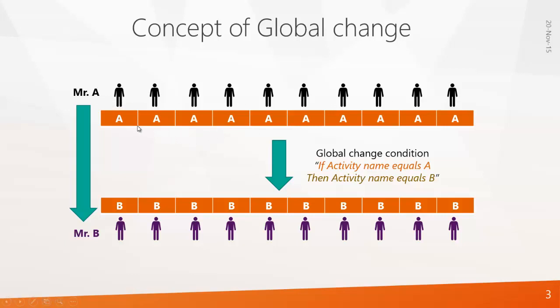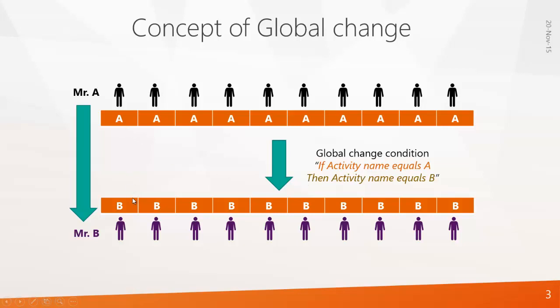Now if you want to change the name of the activity in one shot you can use global change. You can give a condition that says if activity name equals A then activity name equals B. When you do this condition in global change, the program automatically changes the name of activity from A to B.